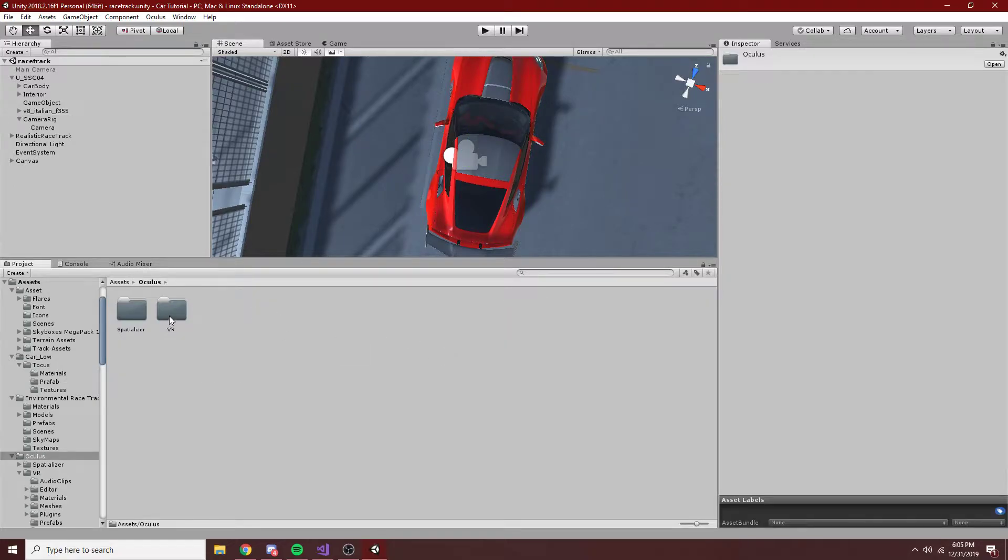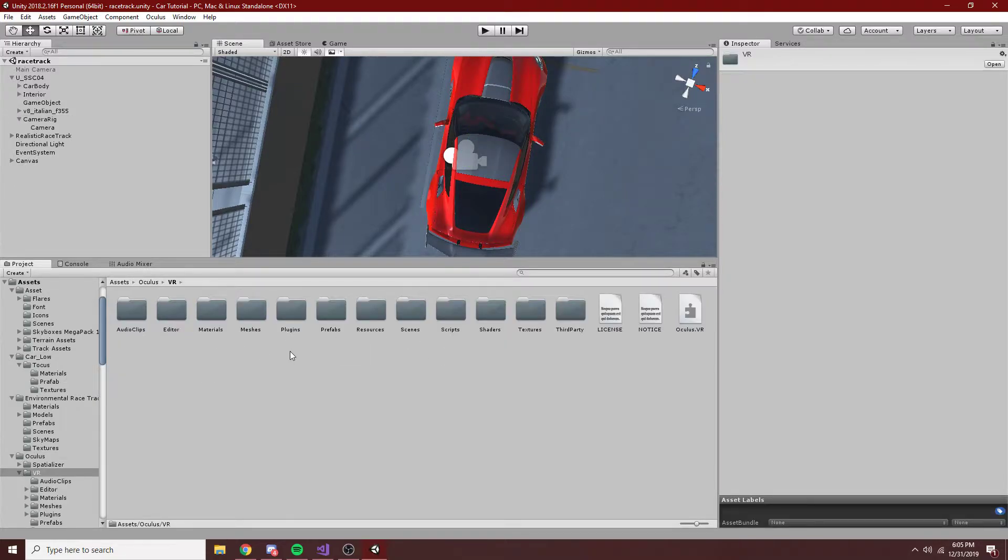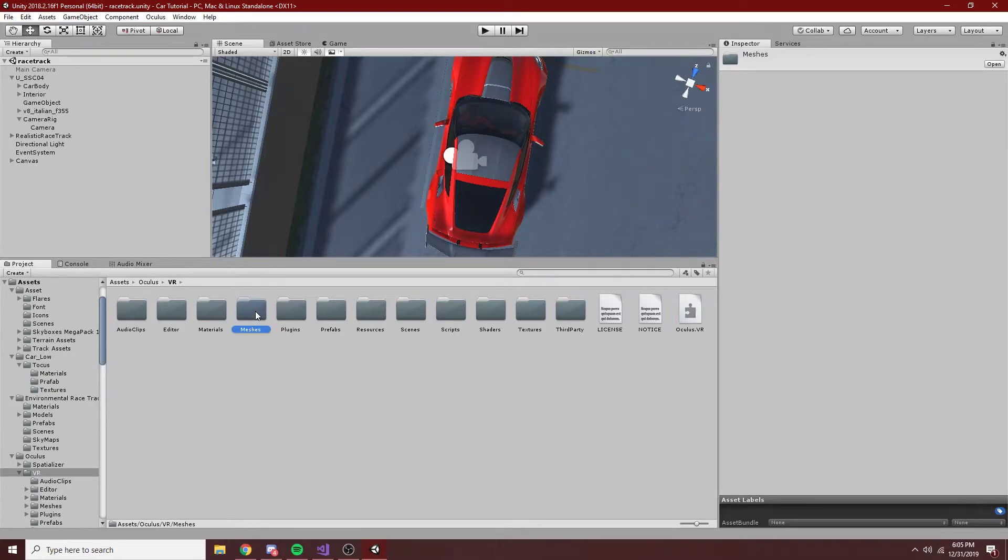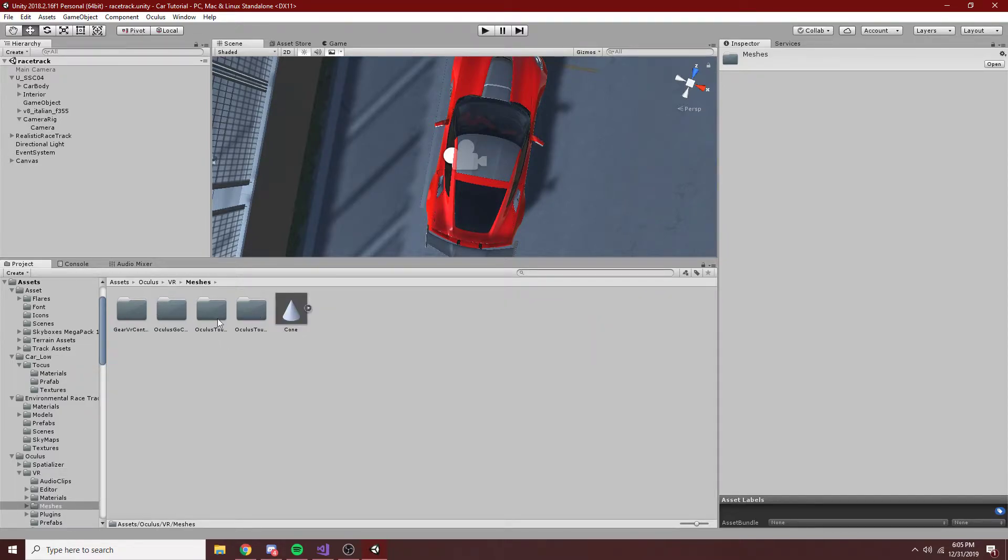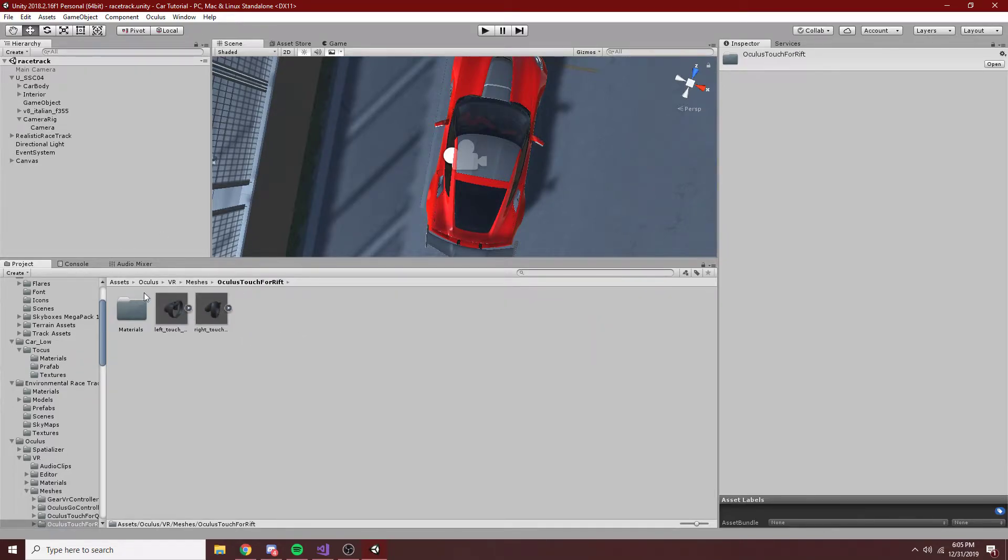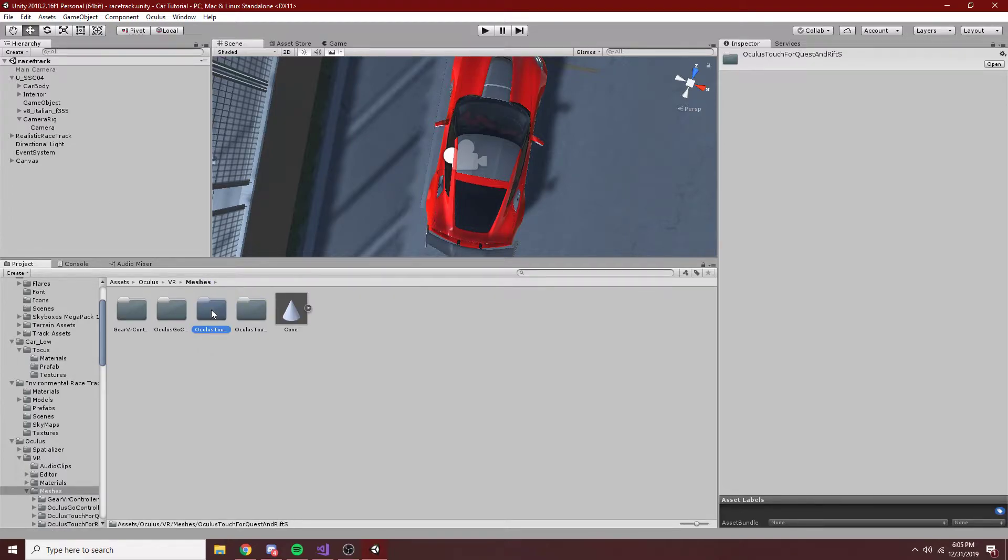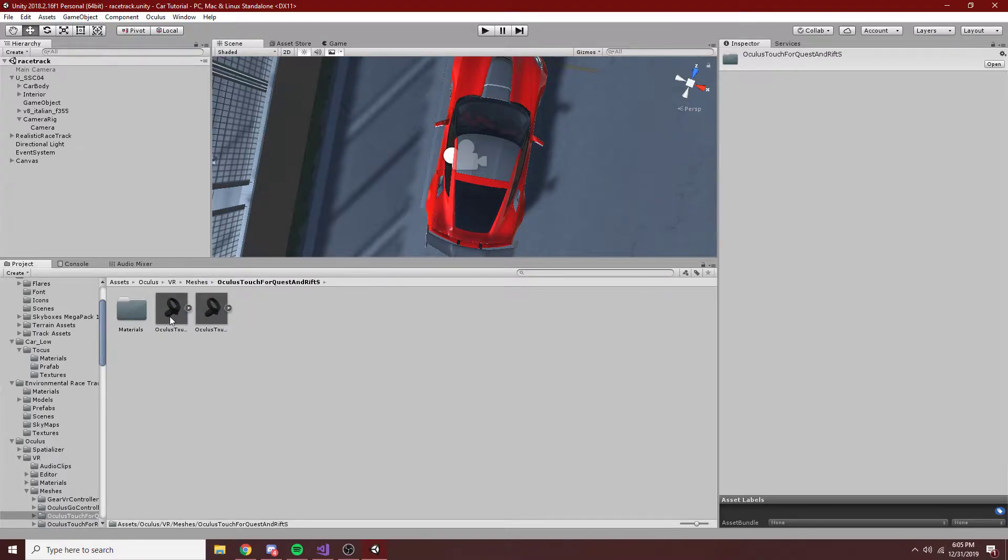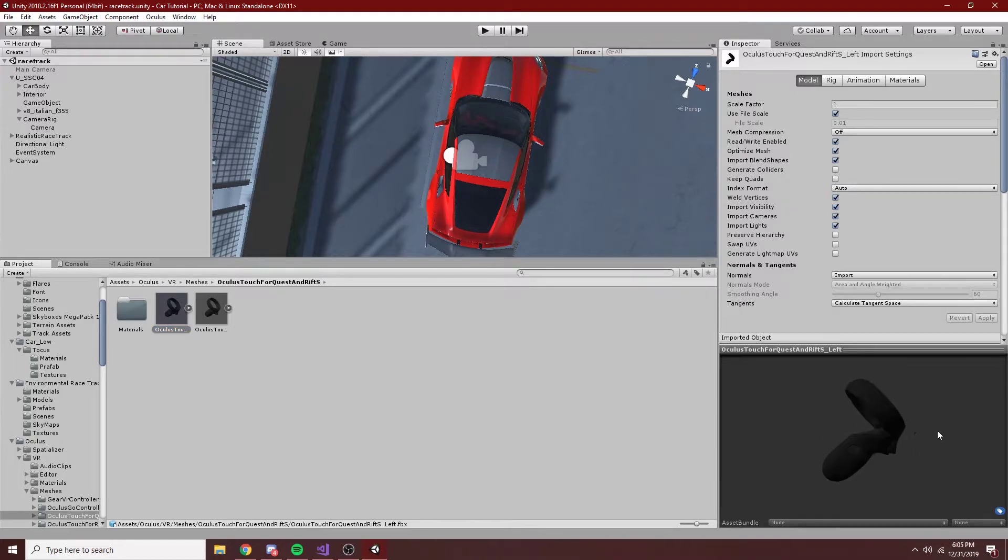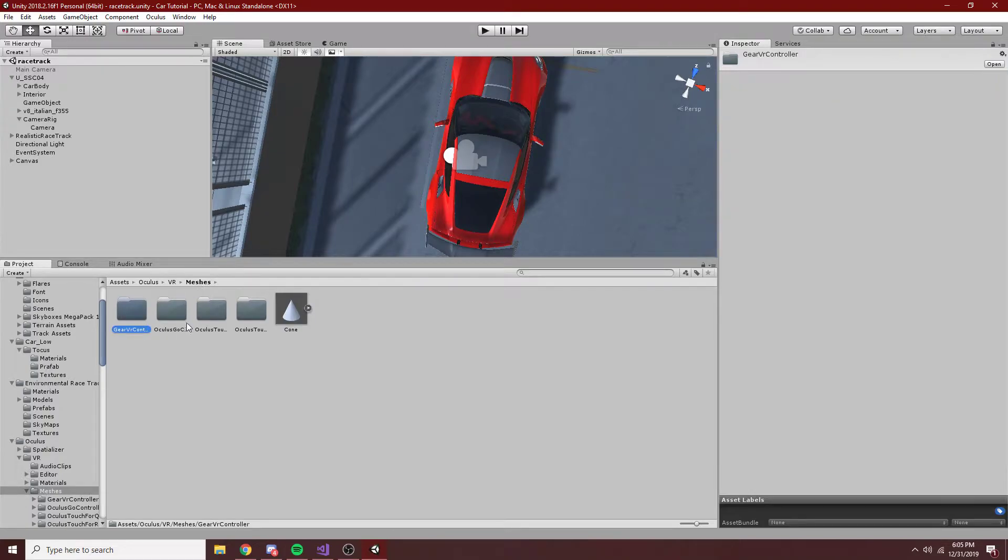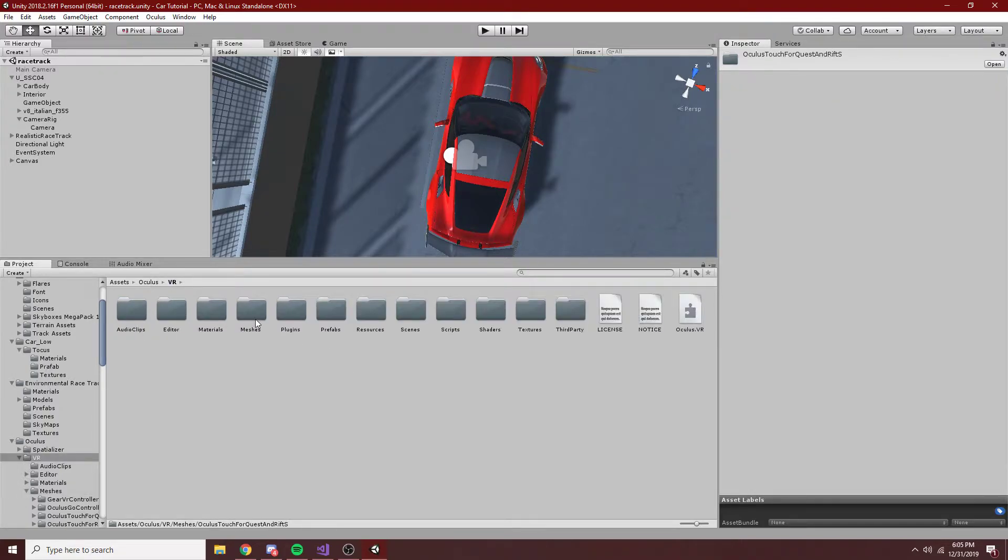What you want to do is in here we have a number of prefabs and plugins and things that you may want to use. So, for example, in here there are some controllers, and those are all fine, nice and dandy. You can see these are the controllers for the Rift S, and the Gear VR, and all the other headsets that Oculus manufactures.